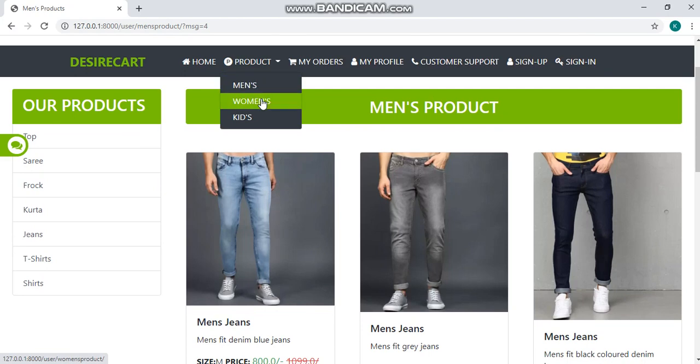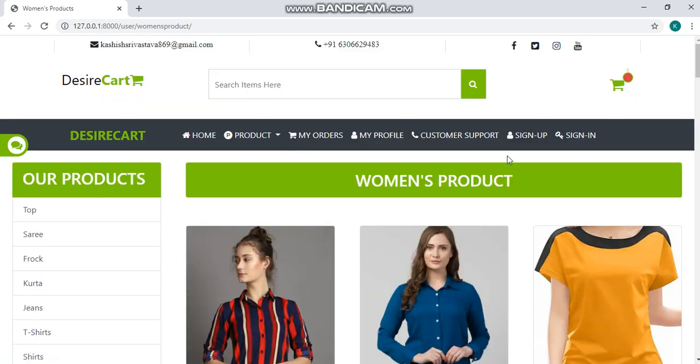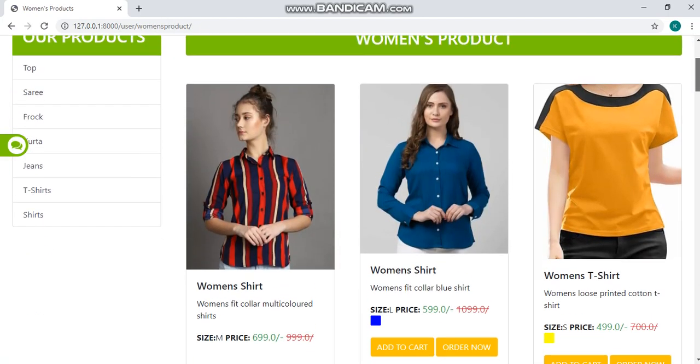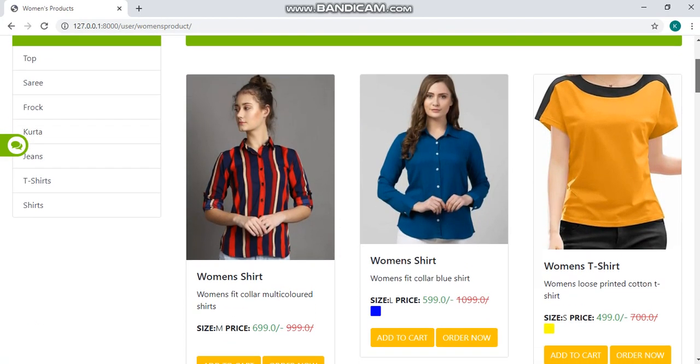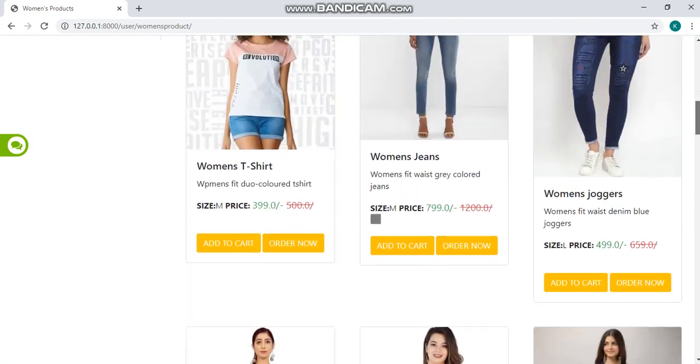We have a women's option. By clicking women's option, a woman's product page will appear.